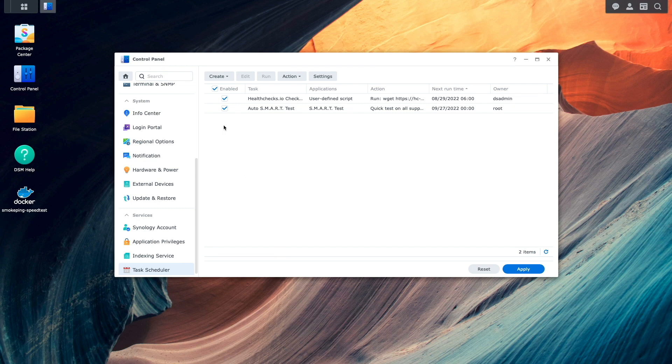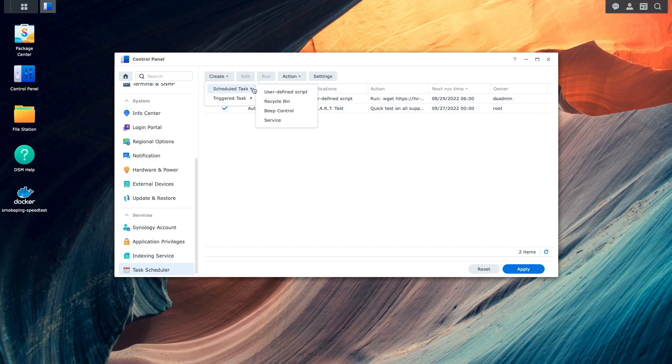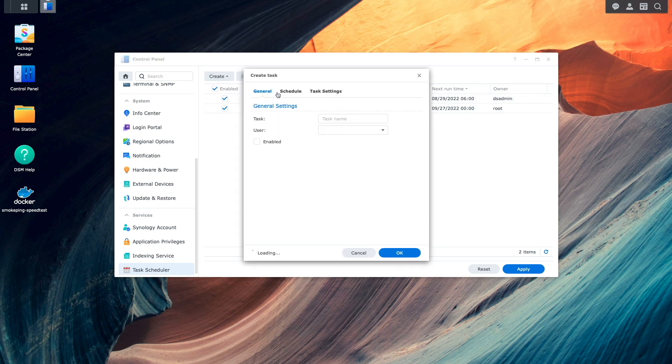Here, I'll click on create, select scheduled task, then user defined script.